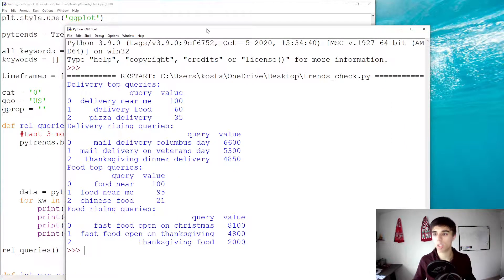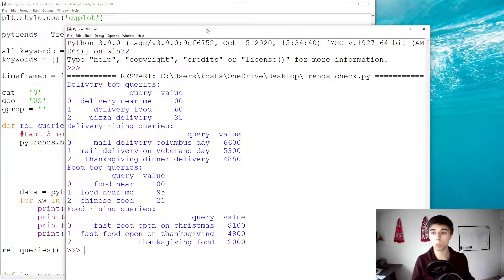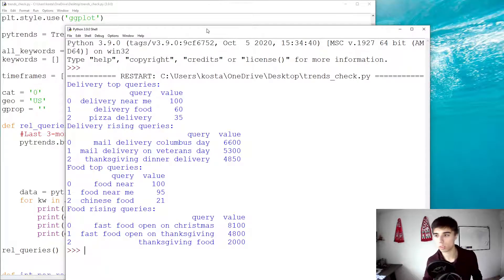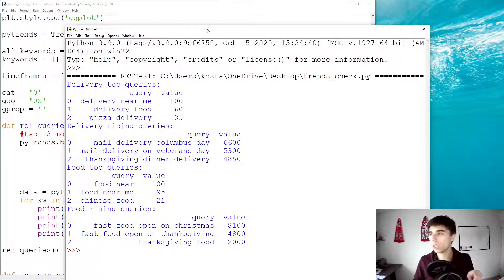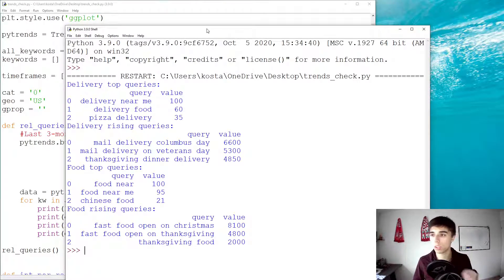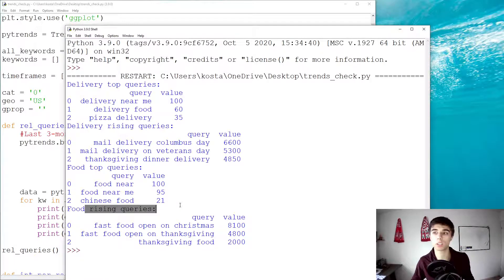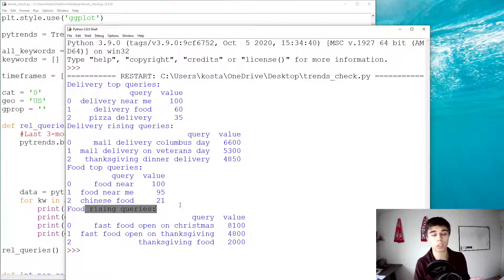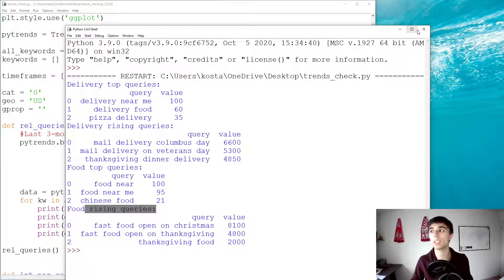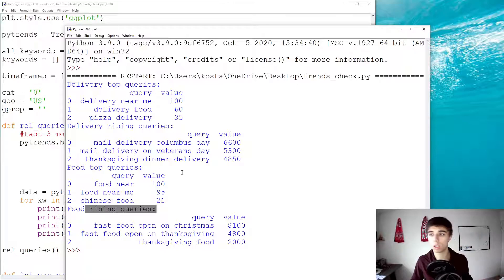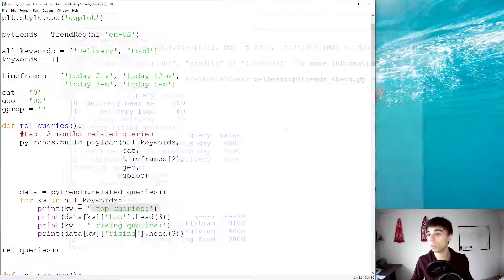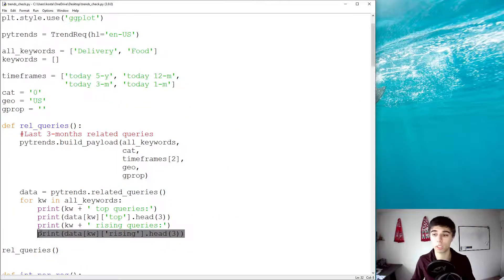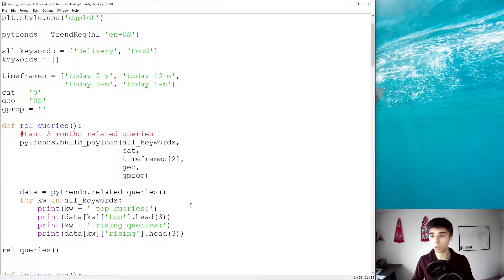Now, so far, what is it that can go wrong? There is one thing in particular that I would like to mention, that is, what if there are no rising queries? So, sometimes you might be researching something that's too niche and there won't be any rising queries. And in that case, this code would crash because we're asking it to print the head, but that might not exist.